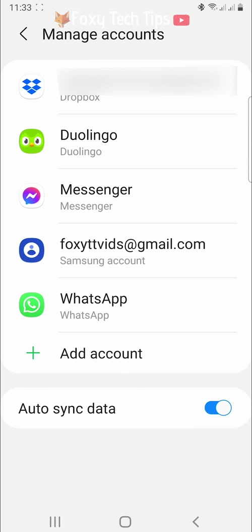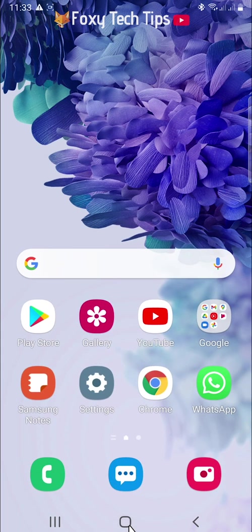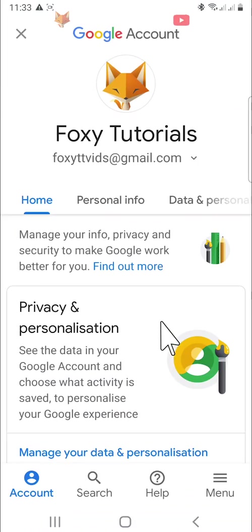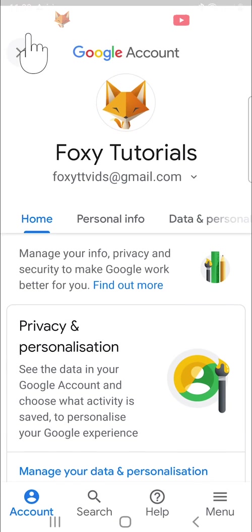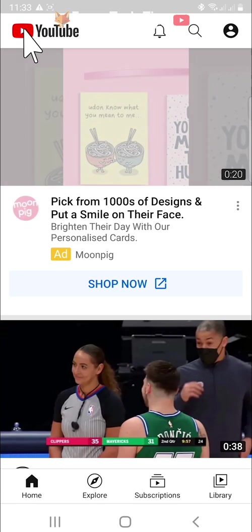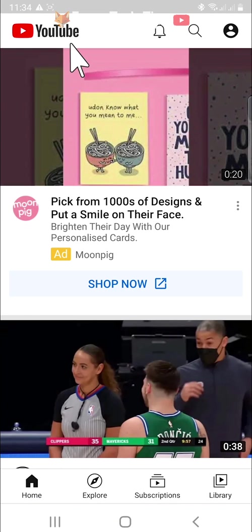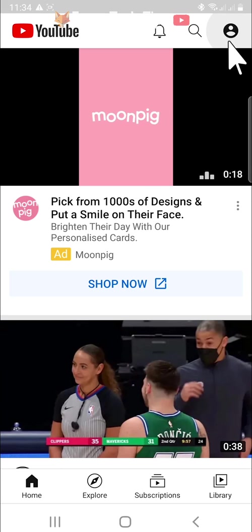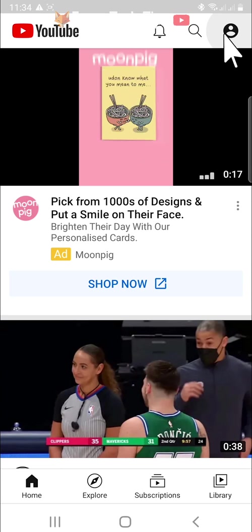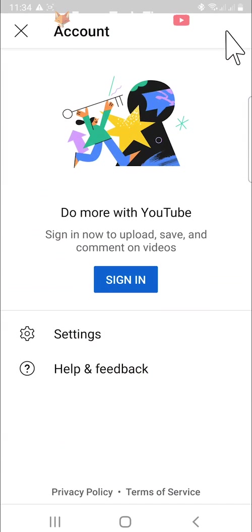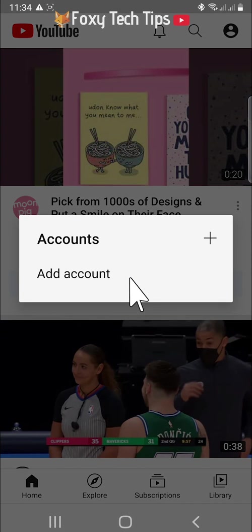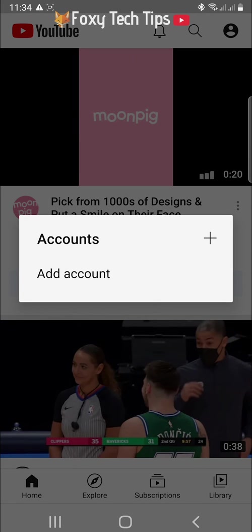Now when you open the YouTube app again, you will be signed out and you won't have the popup asking if you would like to sign in. If you tap on the user icon in the top right you will have the option to sign in, but you will have to tap on add account and put in your email and password to sign in.